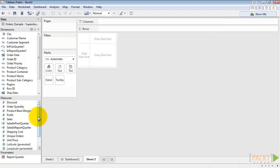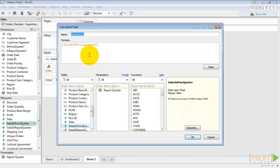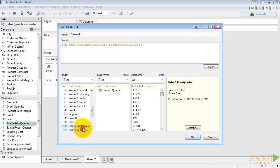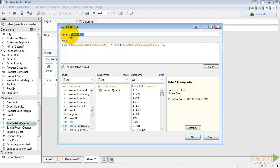And then we'll make a final calculated field, which will take our sales in the report quarter and then divide it by the sales in the prior quarter. We want to use the sum function. So we're going to use sum of sales in report quarter divided by sum of sales in the prior quarter, minus one. So let's call this sales growth QOQ for quarter over quarter. And then we'll hit OK.